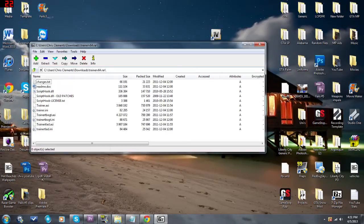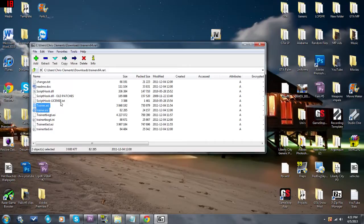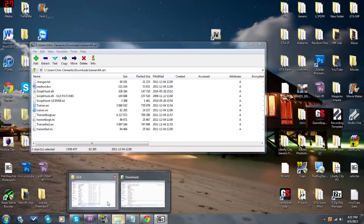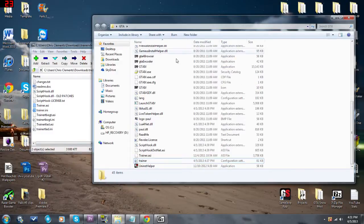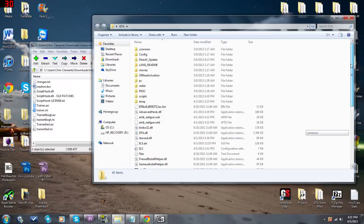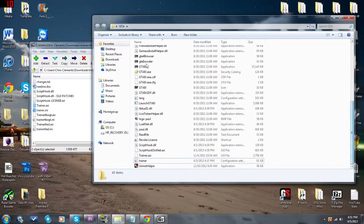The only two files that you really want to concern yourself with at this point are the trainer.asi and the trainer.ini files. Go ahead and select both of those, and now you want to open up your GTA folder to your main directory. You want to make sure you take both of those files and drag them over into the main directory.